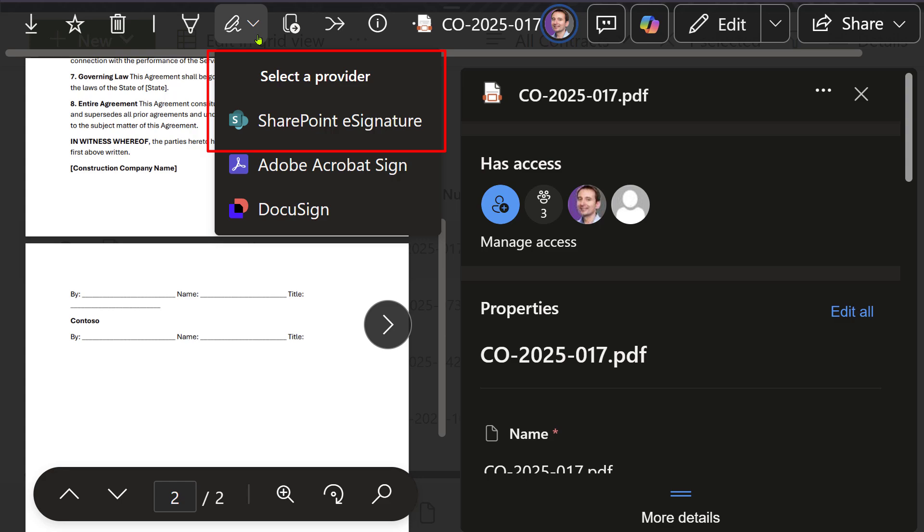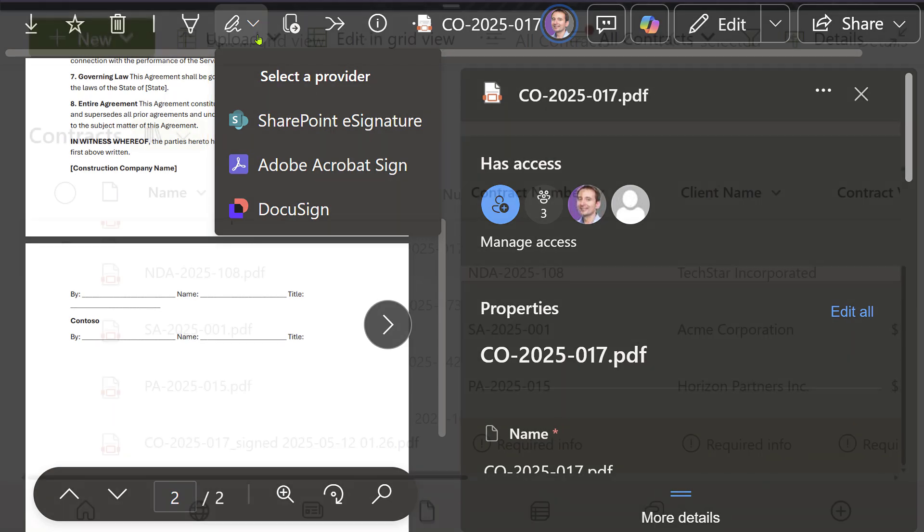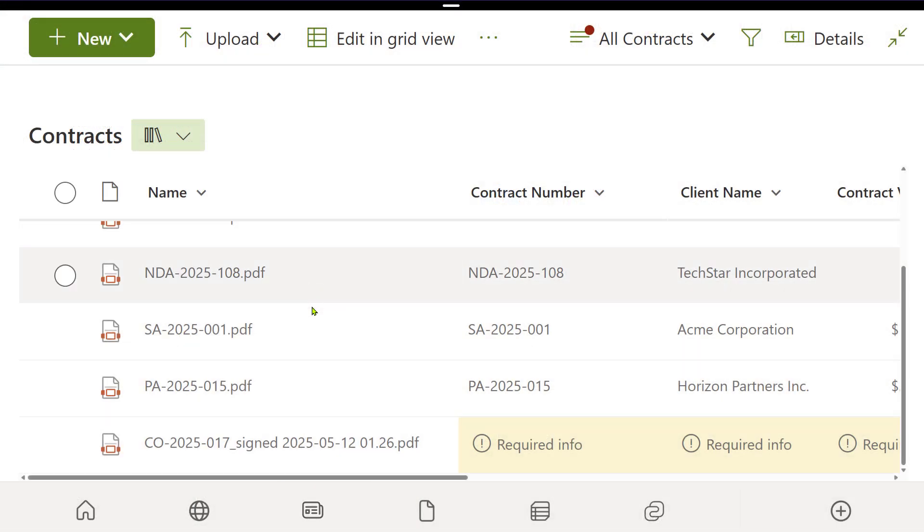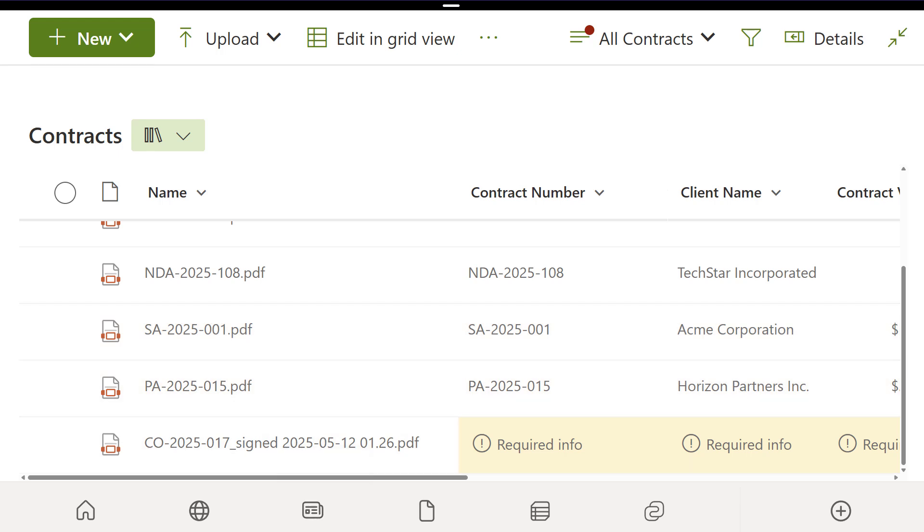Finally, documents stay within your organization's SharePoint environment, ensuring compliance and security.